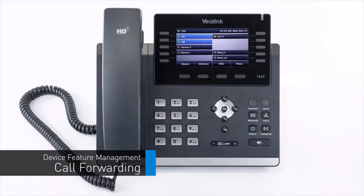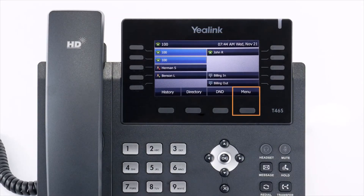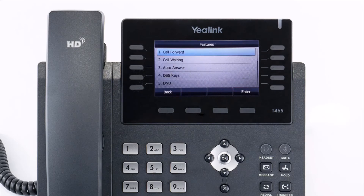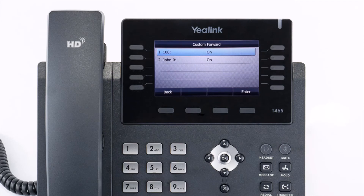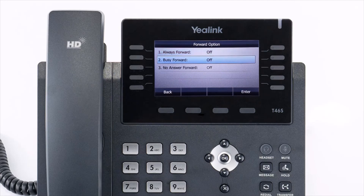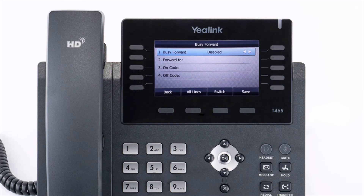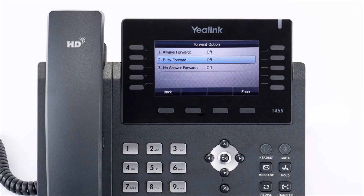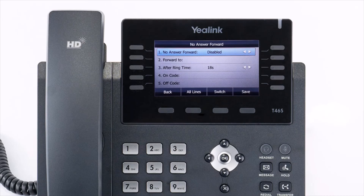You can set call forwarding from your device at any time. Select the menu soft key, then navigate to Features, then Call Forward. If you have a remote line key enabled for another extension, you will have two individual forward settings for both lines. Select the line you wish to edit. You have three forwarding options: Always Forward will immediately forward all calls received to this extension to the number you entered. Busy Forward will forward any calls that you reject to the number you entered — by default, rejected calls automatically forward to your voicemail. No Answer Forward will forward any calls you miss while idle or on a call to the number you entered after your specified ring time — by default, unanswered calls are forwarded to your voicemail.